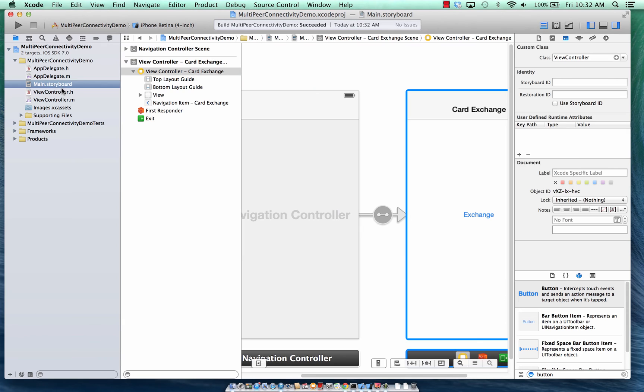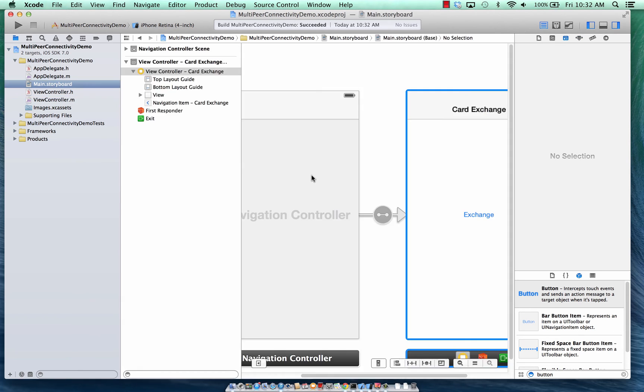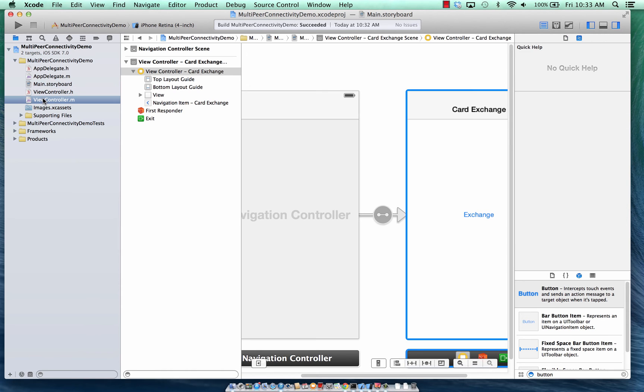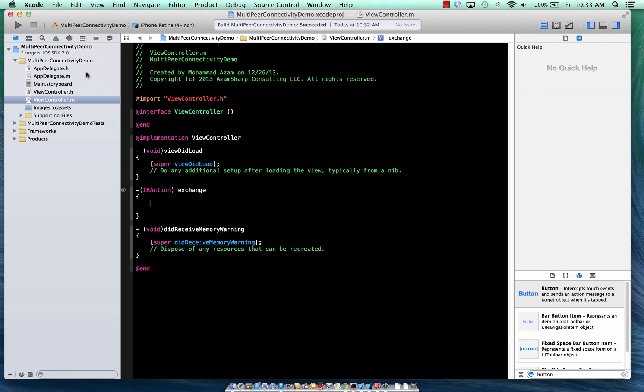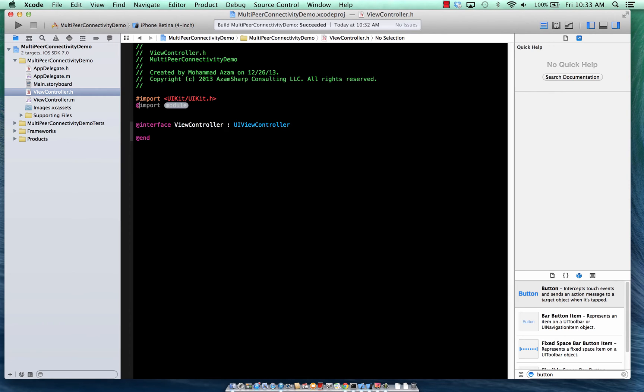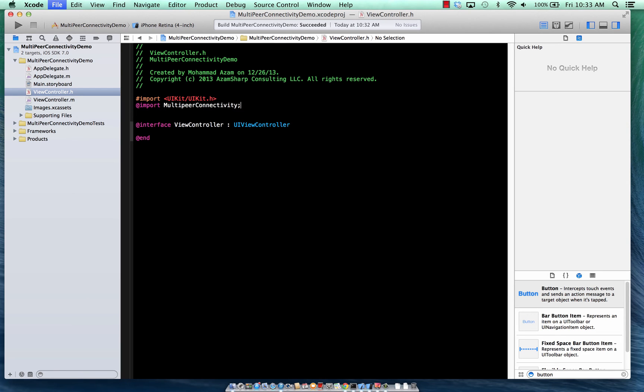Now, if I go over here, this is the exchange method that is already basically already attached to the exchange button that I showed you. So once I click this button, I need to display a list of advertisers that are advertising for a particular service. So in order to do that, once again, you have the easy way, which is using the MC, let's go ahead and import that, import multi-peer connectivity framework.